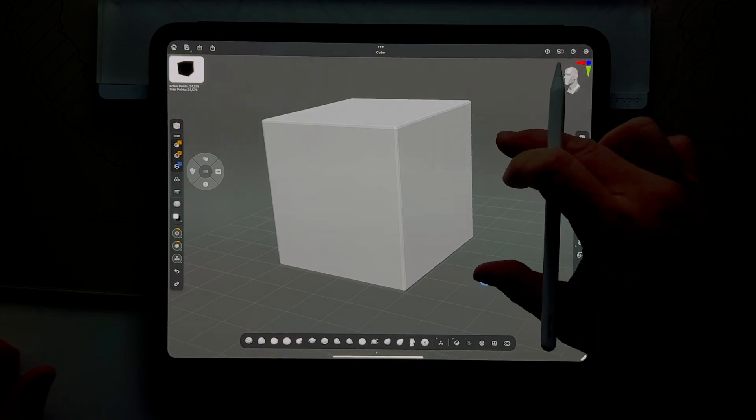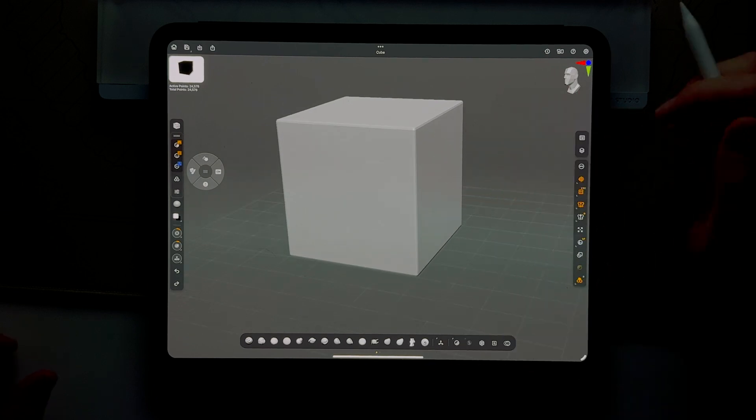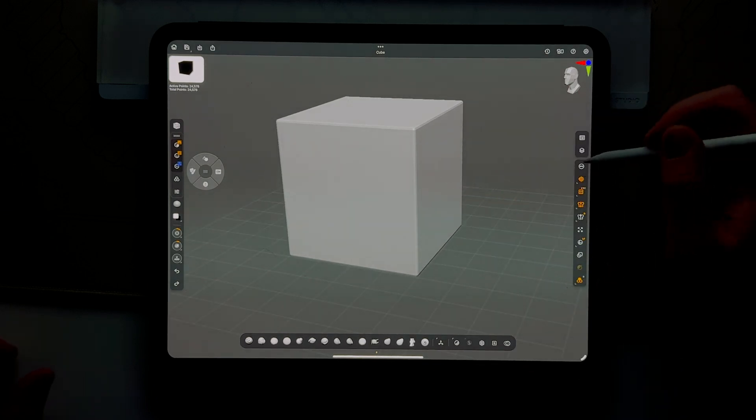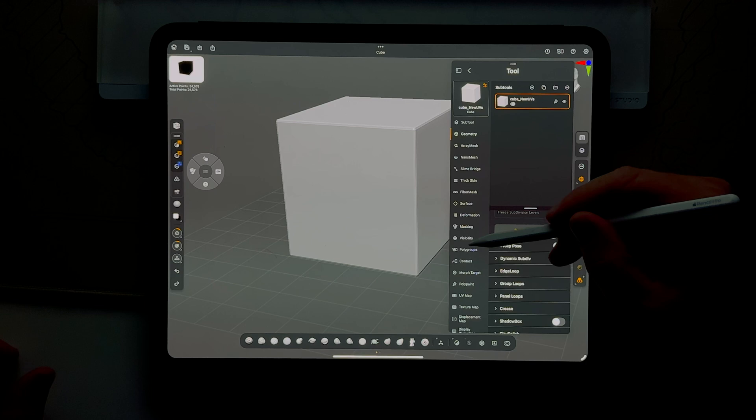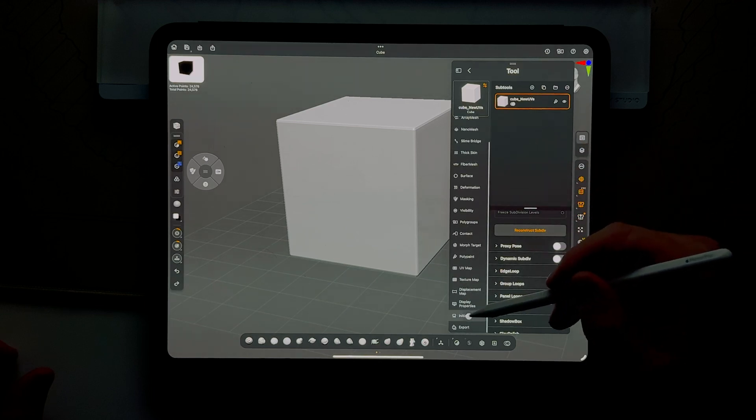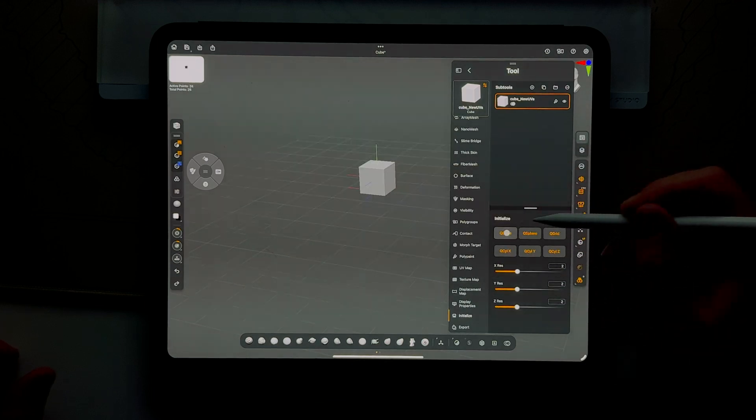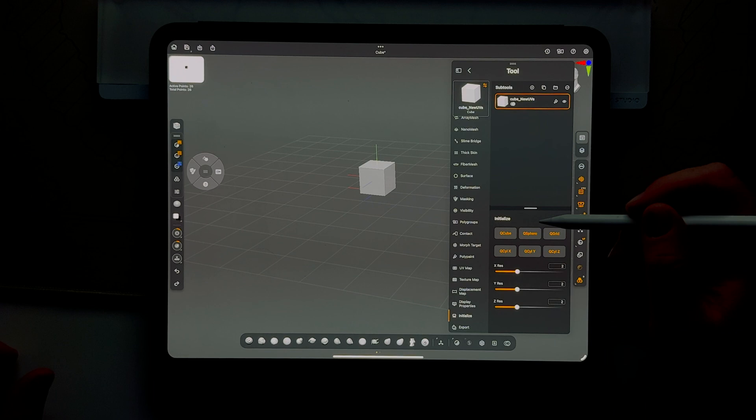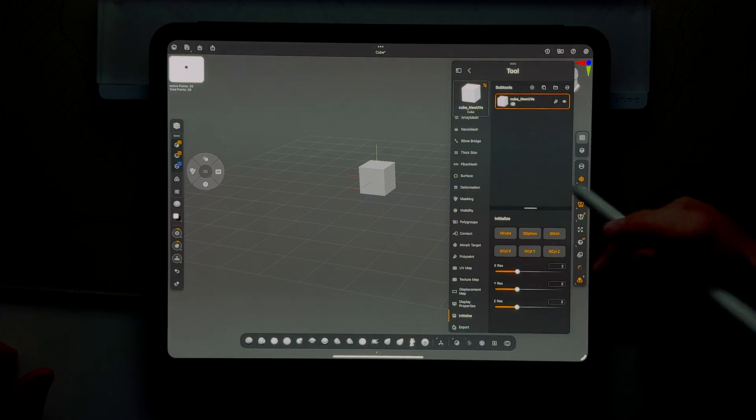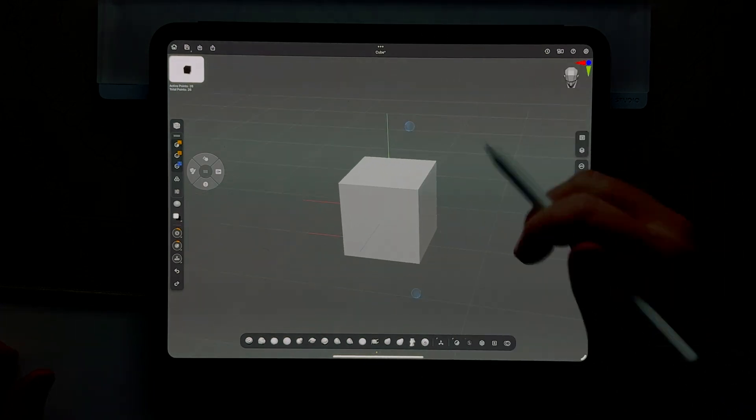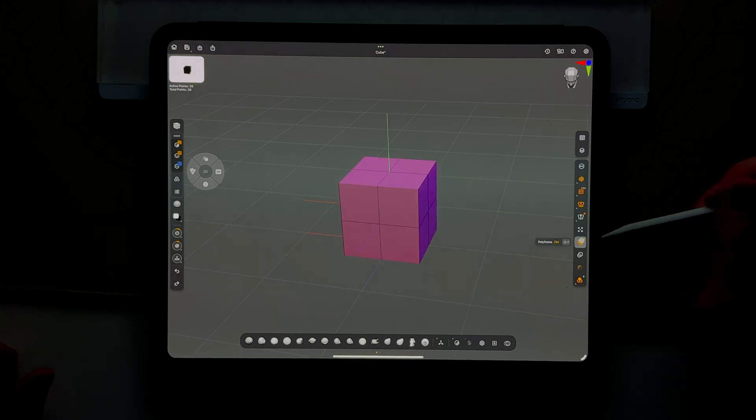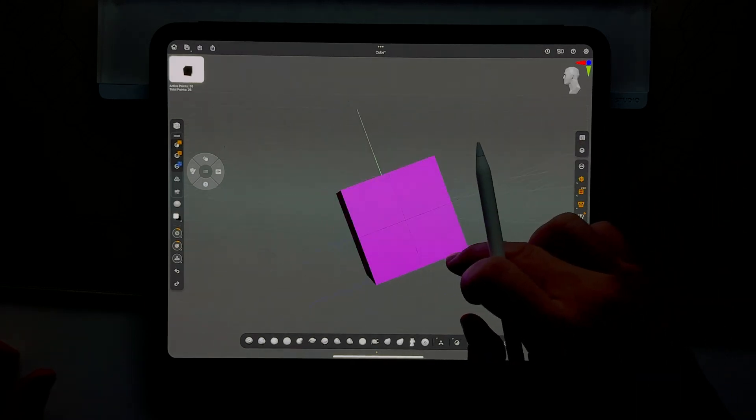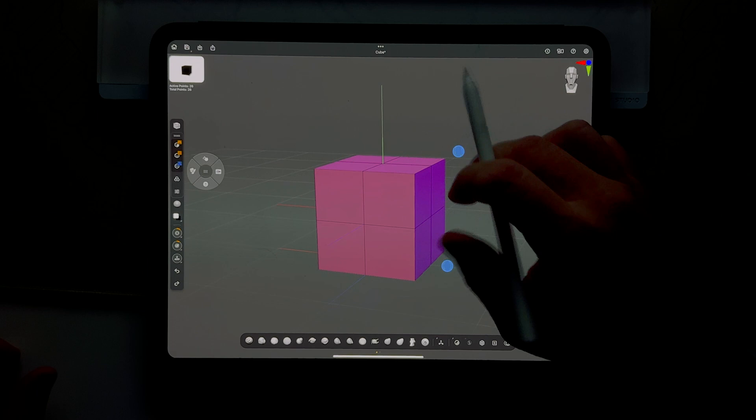You can see I started out with a cube. As always, we're going to initialize and hit Q cube, and it's a two by two cube. Right now you can't tell, but if we turn on polyframe you can see what's going on. We've got mirroring or symmetry enabled.